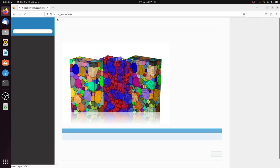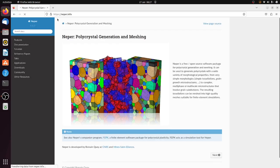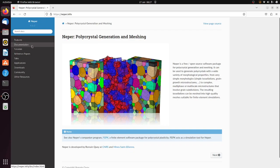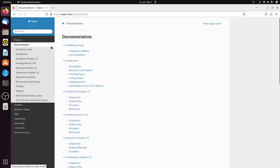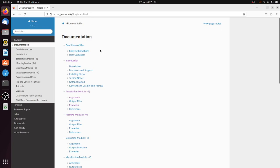You could download the software, it's a free Linux software written by Roman Quay. I think it's a really nice software, and one of the big advantages is that you could use tetrahedral elements with this software.